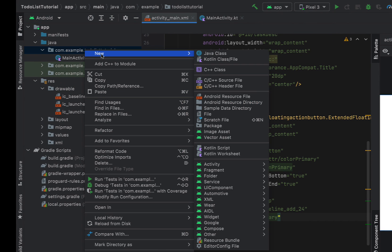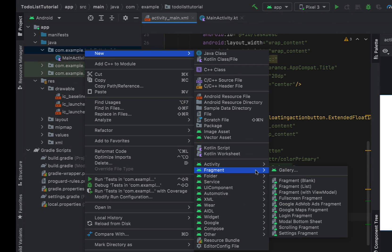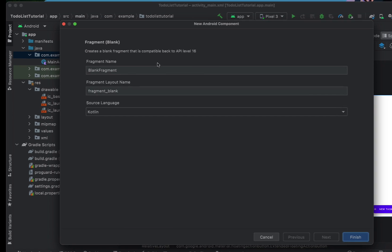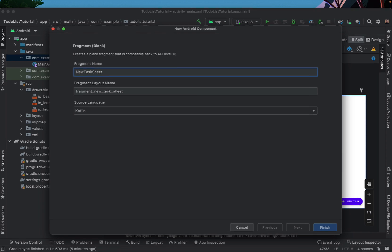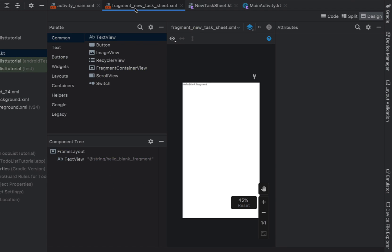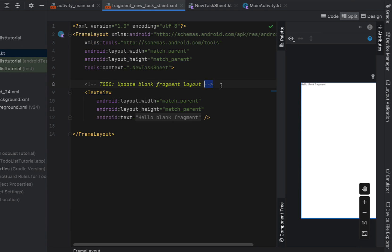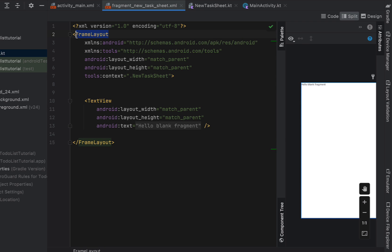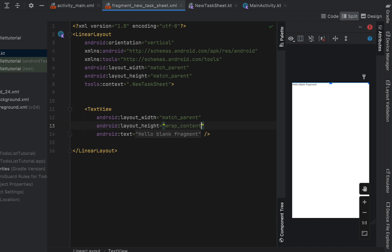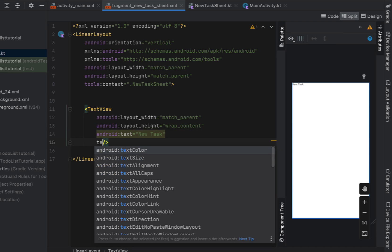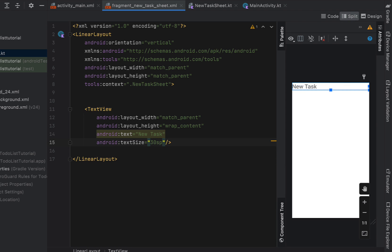Next we'll work on our bottom sheet fragment. Go to New Fragment, Blank, and call it NewTaskSheet. Head into the XML for this file, remove the TODO, change the parent layout to a LinearLayout with vertical orientation. For the TextView, make the height wrap content and set the text to 'New Task' with text size 30sp and the title style.